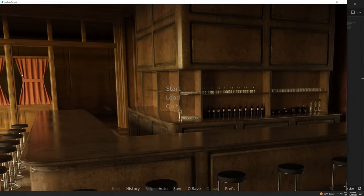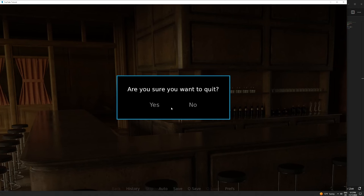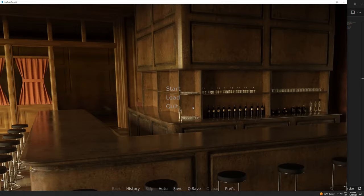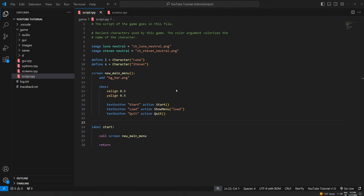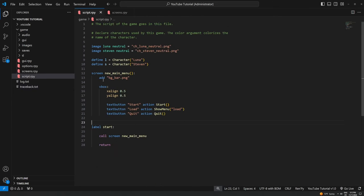Let's pull that up. We've got our bgbar background and then Start, Load, and Quit. If I hit Load it goes to our loading screen and I can return. If I go to Quit it asks if I want to quit, just as if we'd hit the quit button normally. If I go to Start, the game is going to crash because we've already started the game — you can't start a game twice, so that button won't be functional for us right now. I just wanted to throw it in there to show you that you could include it.